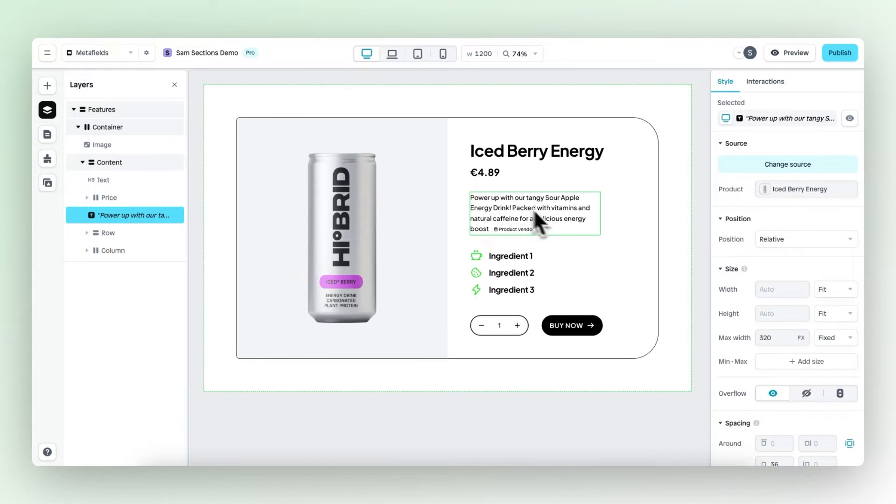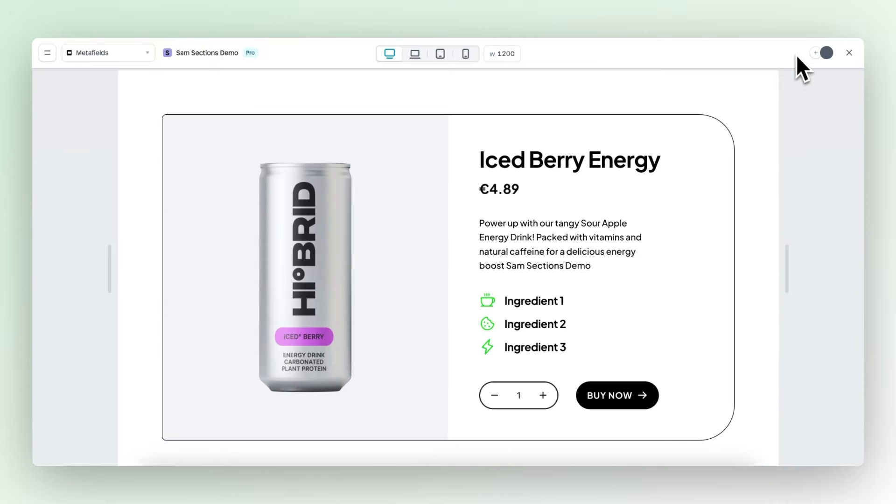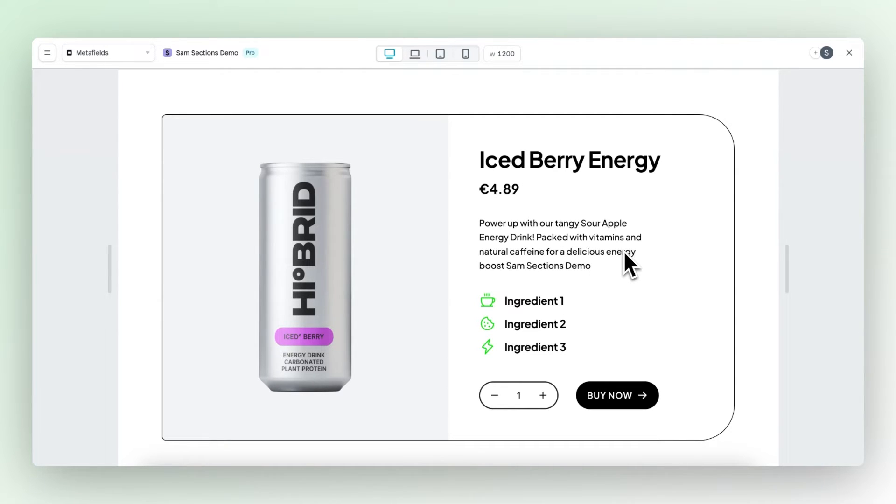Then the product vendor meta field icon appears. And then when we preview, we can see that the correct content is now displayed. Also, the meta field will always adopt the styling of the text elements.